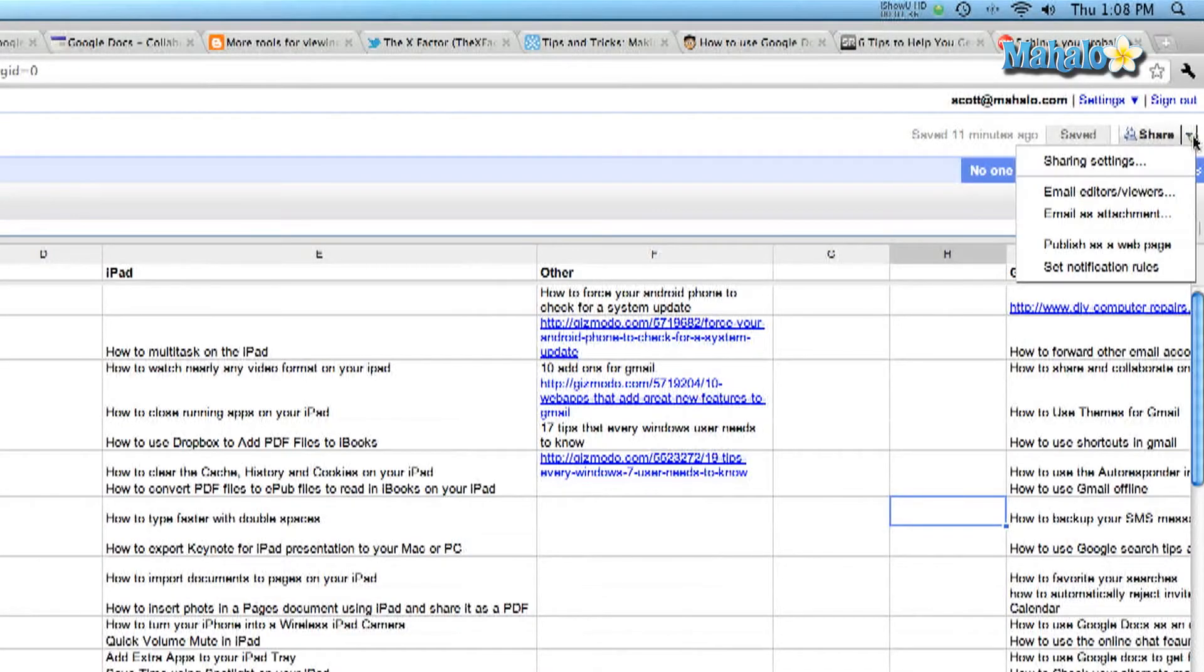But I'm not doing this right now. I'm going to share this document with other people in my team so that they can collaborate and edit the document. Once again, you click the share drop down box. Email editors and viewers. These are the people on your team.